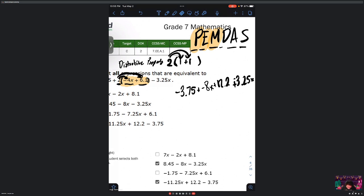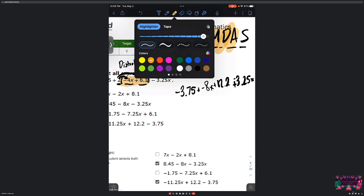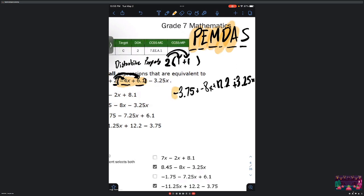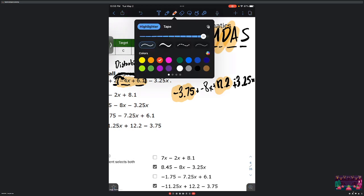Now moving on in PEMDAS: division — do we have any? In this case, we don't. Next we move on to addition, which this problem has littered everywhere. To make it clearer, I'm going to highlight like terms. I'll highlight the constant numbers in orange: negative 3.75 and 12.2. And I'll highlight the variable terms in red: negative 8x and negative 3.25x.